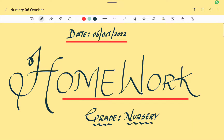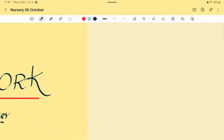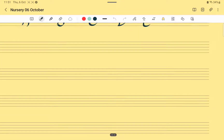Welcome back, students! How are you all? I hope you all are doing full of beans. Okay students, let's start doing today's homework.